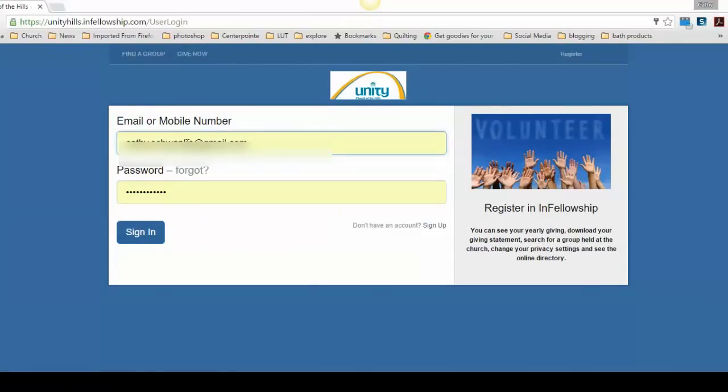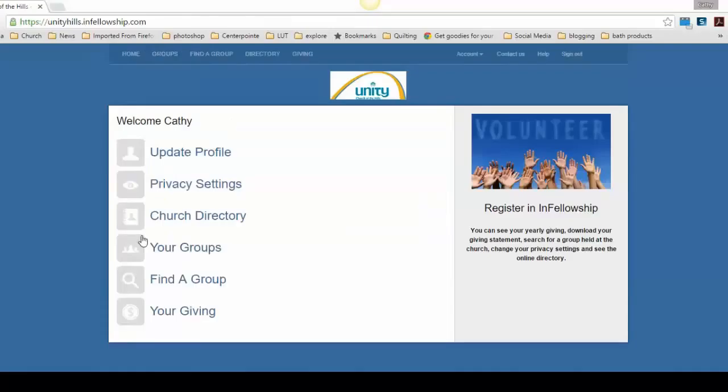Fill in your email or your phone number and your password and sign in to that page. This takes you to the Welcome page.